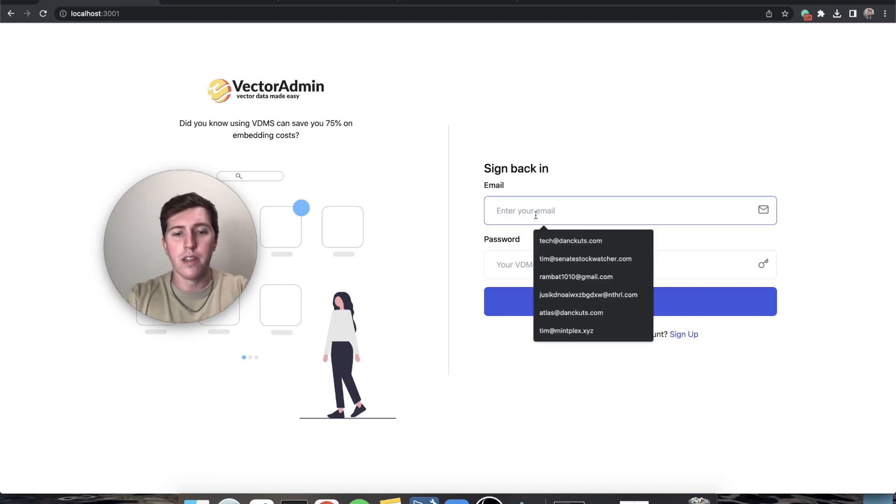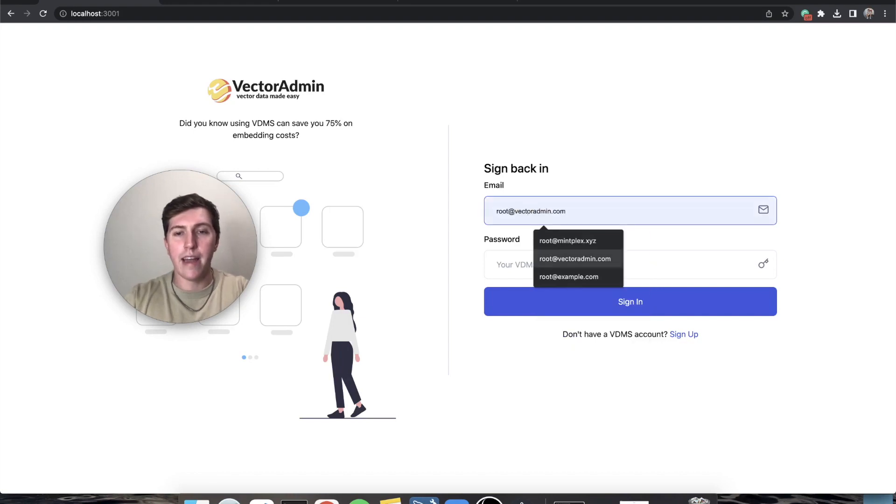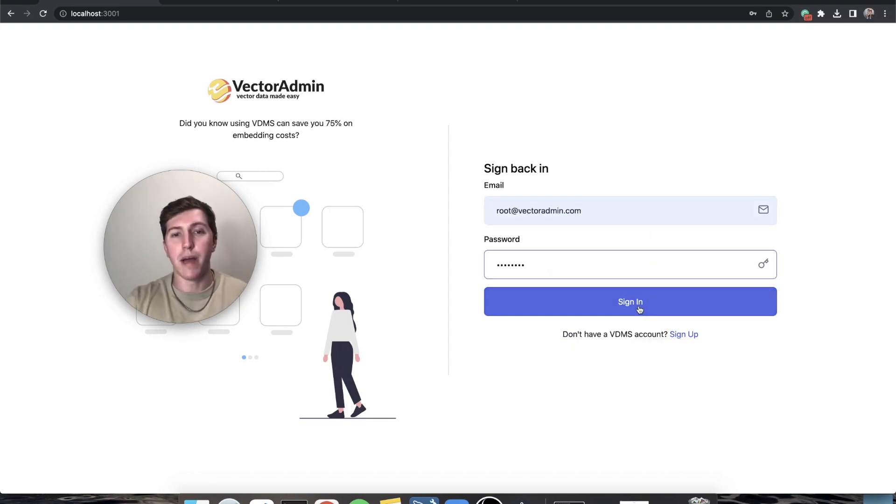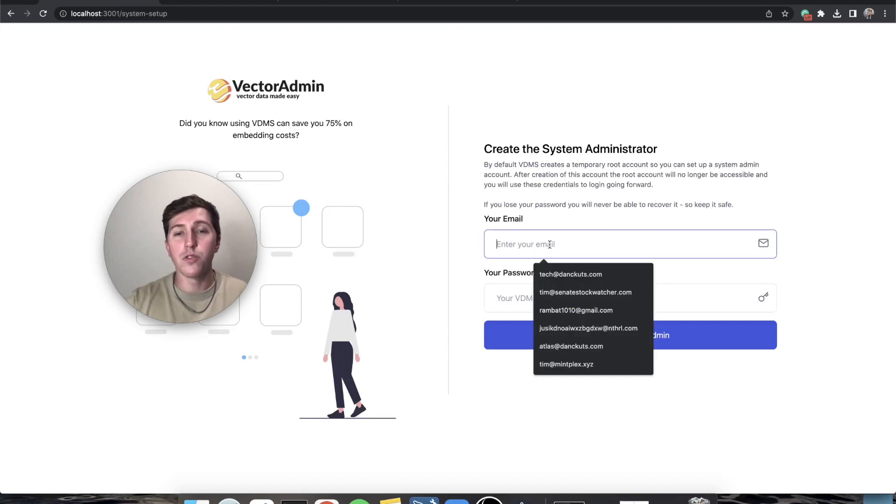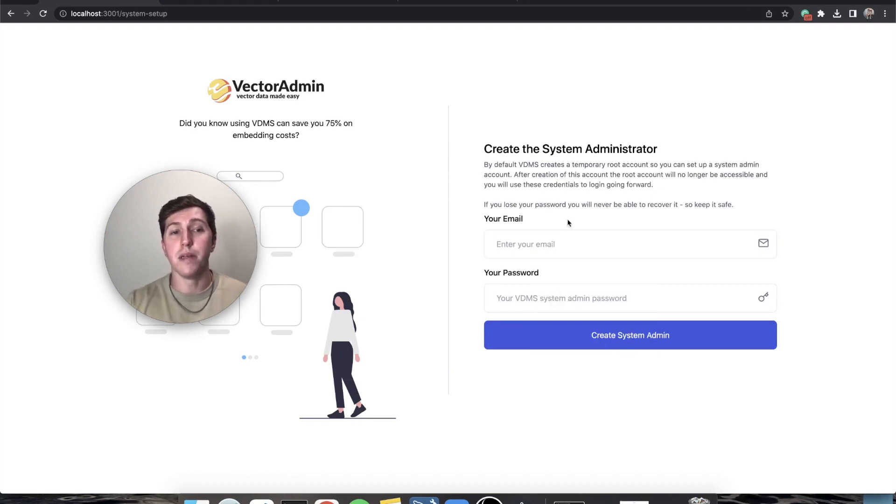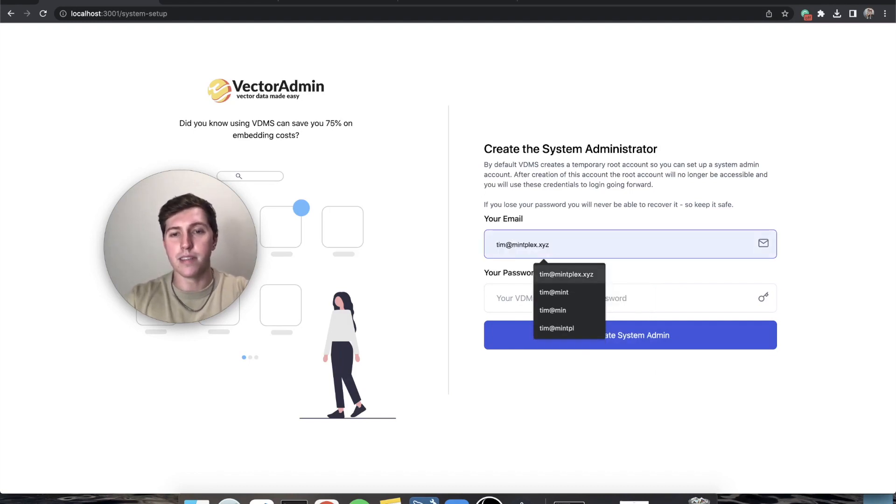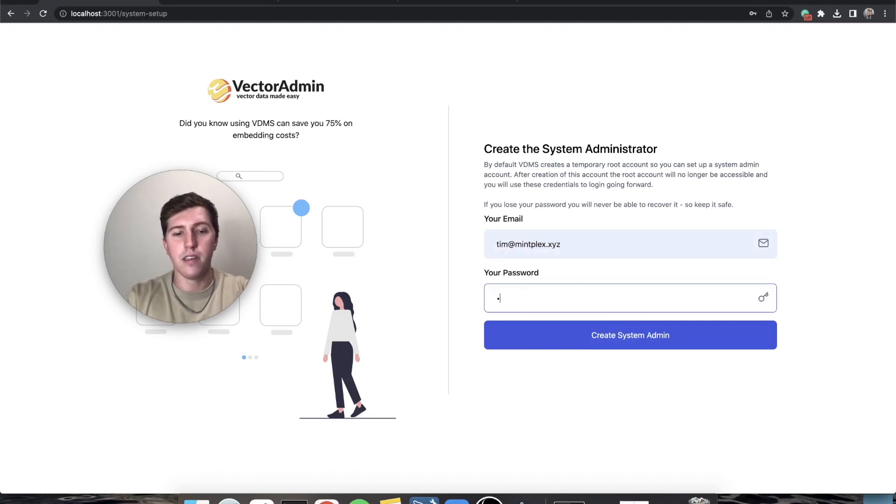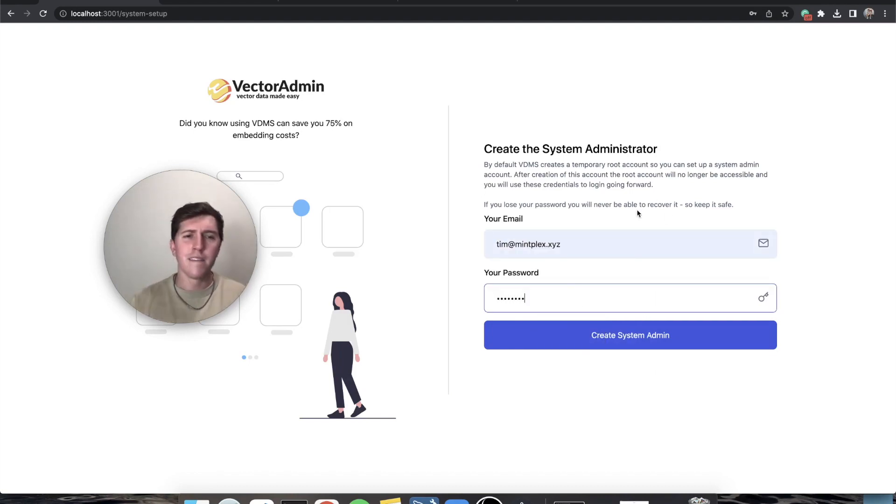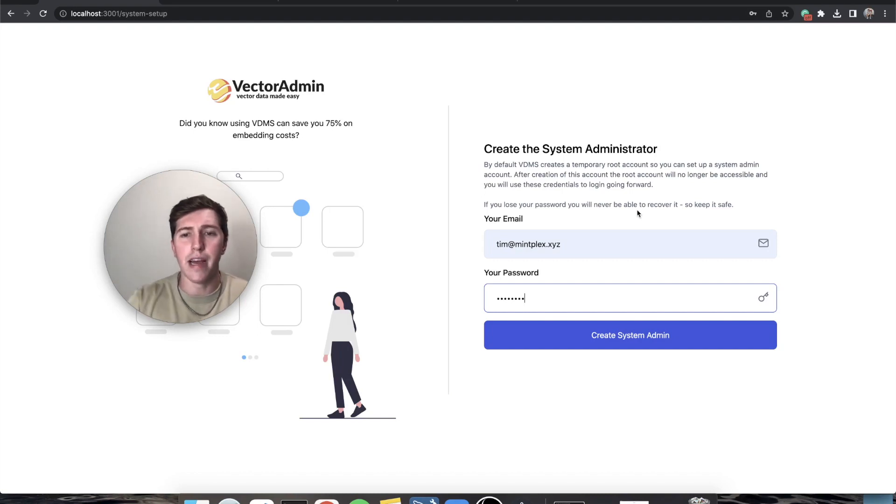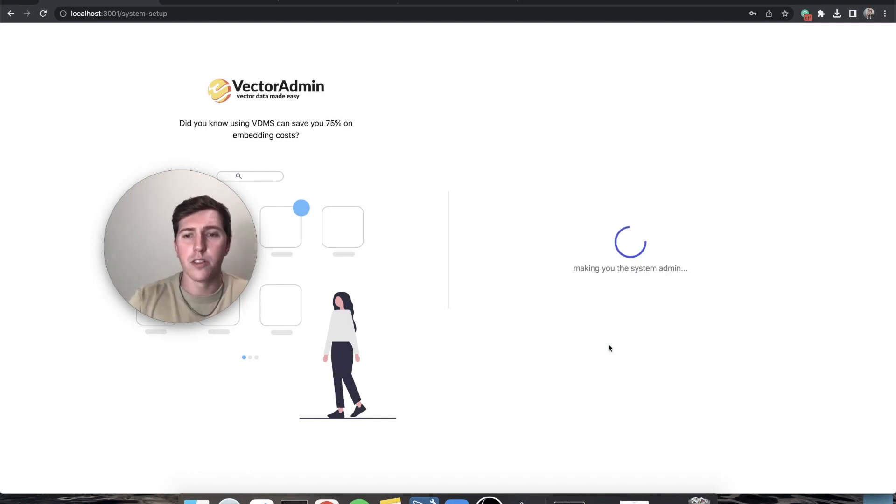The default email is root@vectoradmin.com and the password is password. Now this is where it's asking me to create my system administrator account. For this I'm going to do tim@mintplex.xyz and my password will be password. I'm locally hosted so it's not a big deal. I can also change this from the dashboard.